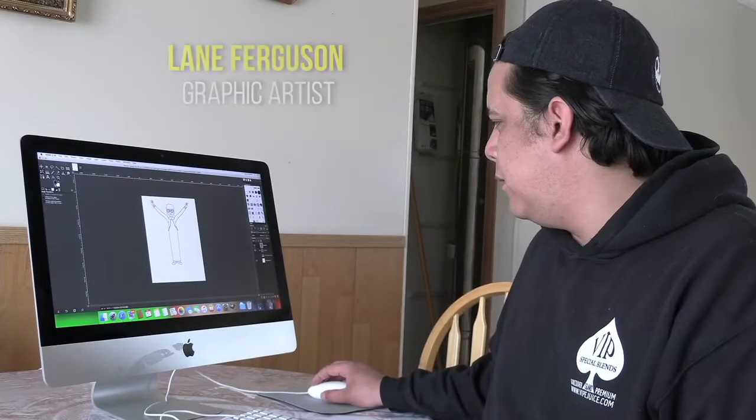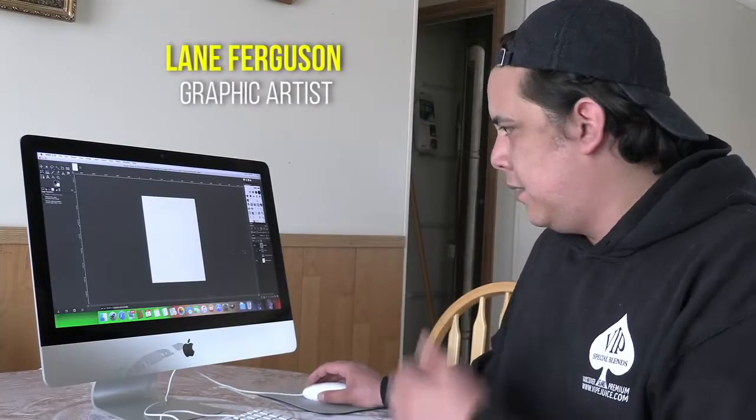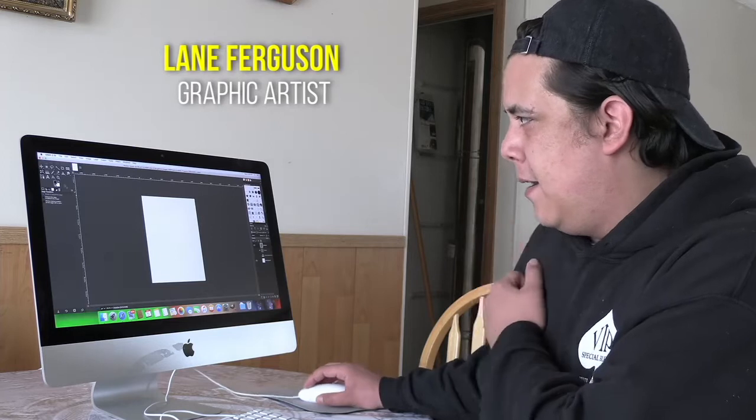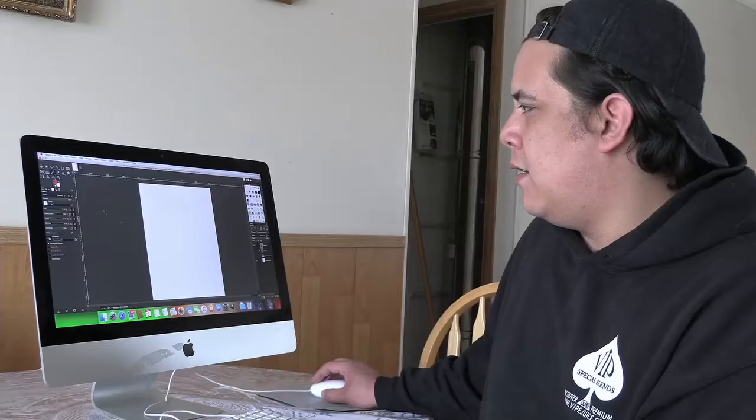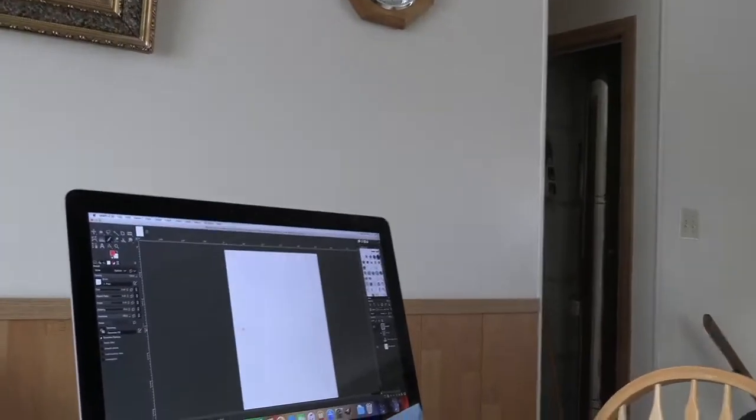The first thing I do is choose which program — I use GIMP, it's free software, exactly like Photoshop. I start off with a pencil and do a rough drawing first.